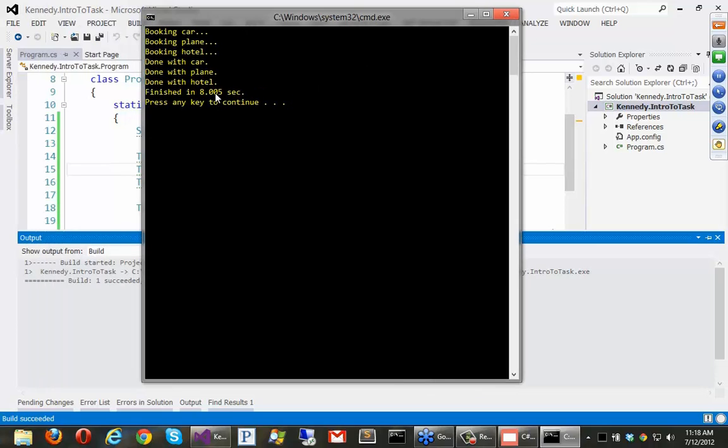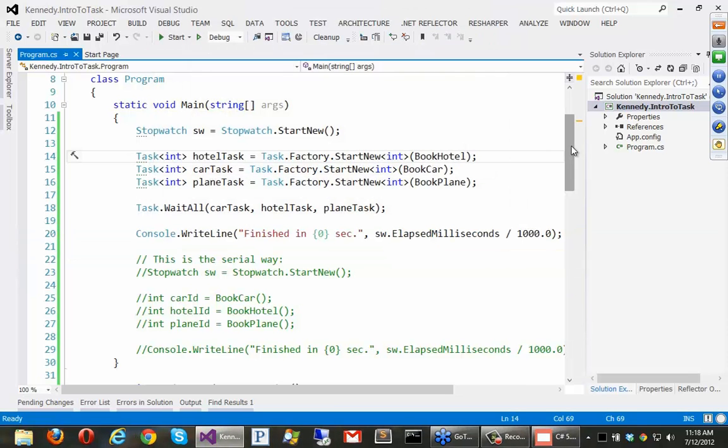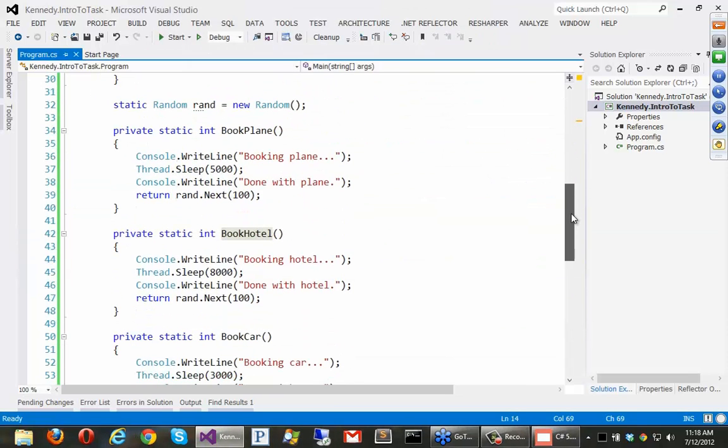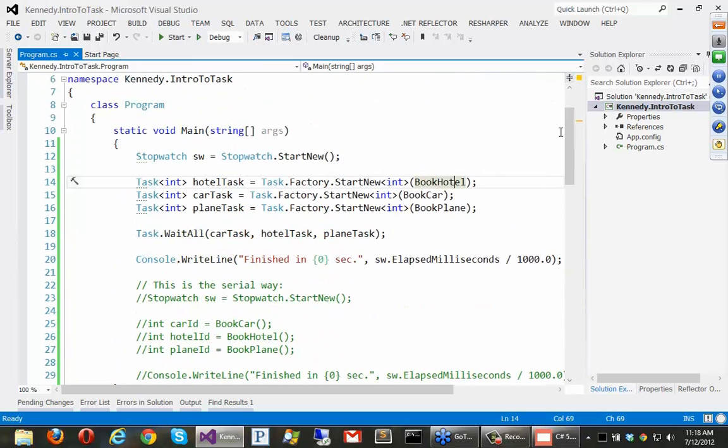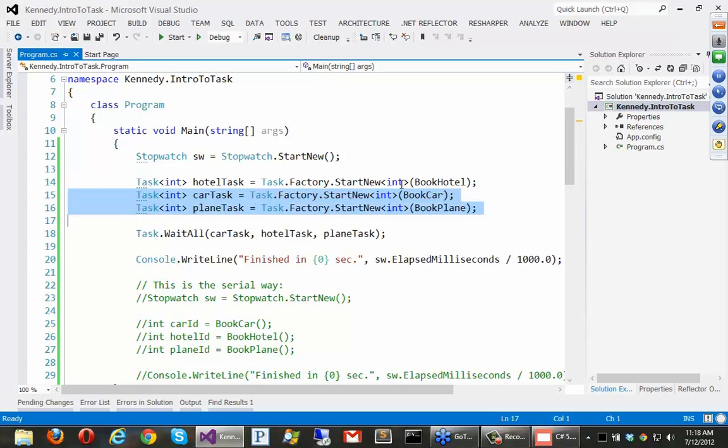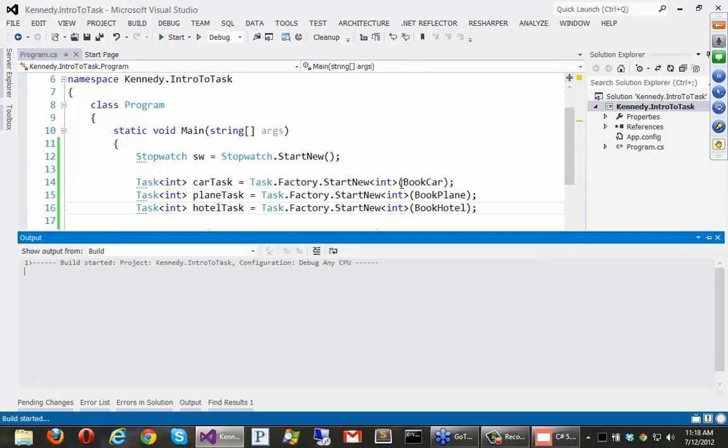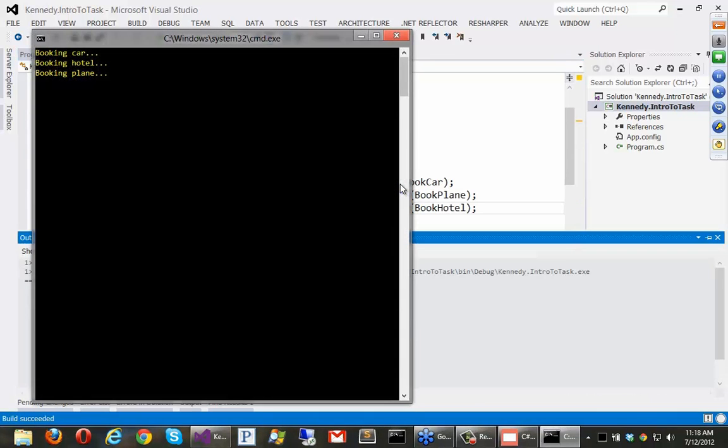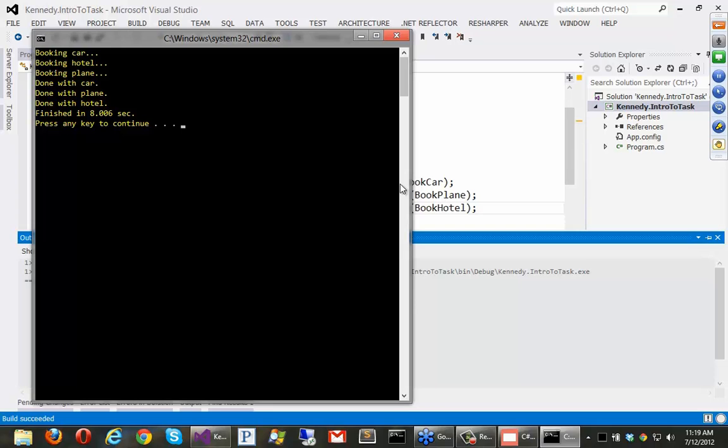Wait. Wait. Let's put hotel last actually. Or sorry. Put it like this. Yeah, I guess they all just start at the same time. Sorry. It's just random. Oh, there we go. Alright. Finally got the plane and the hotel to switch places. But you can see it's taking eight seconds. And the reason it takes eight seconds is that's the longest task.